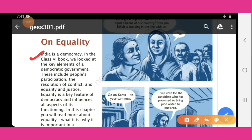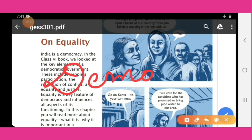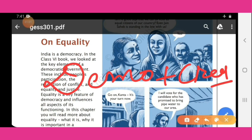Before starting, what is equality? We should know about democracy. What is democracy? Democracy is made from two words — 'Demo' plus 'Kratia' — and it comes from the Greek word.